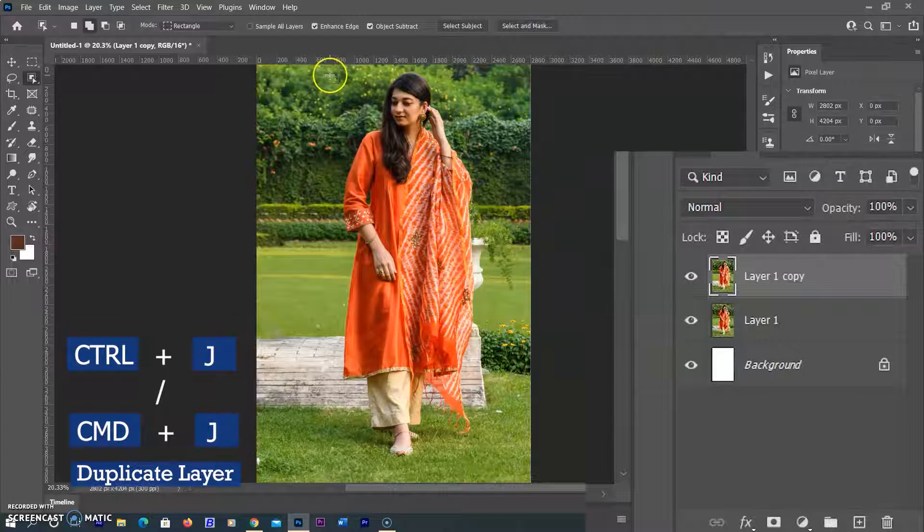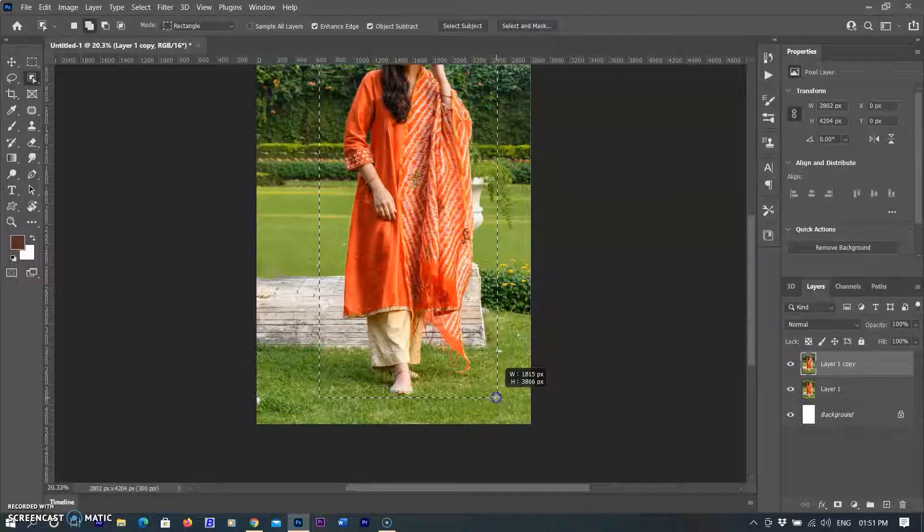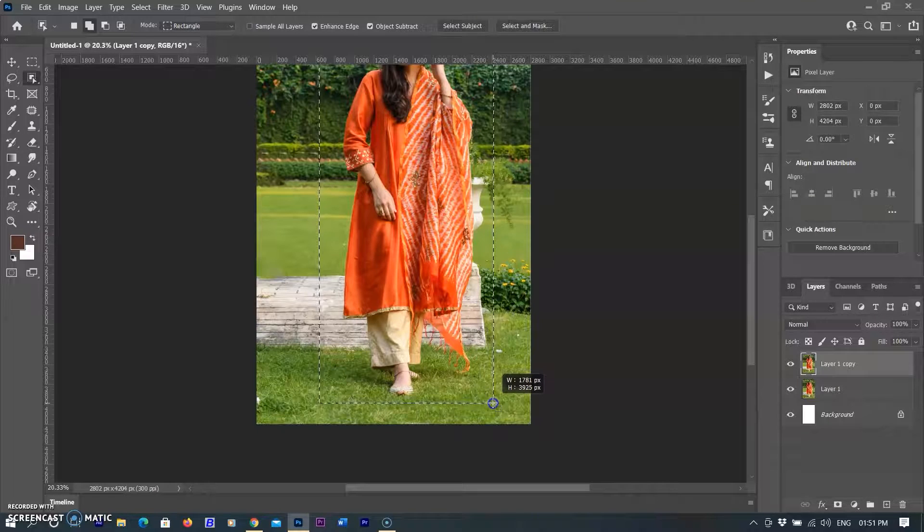First I need to create a depth map. A depth map is simply a grayscale — black and white — image that Photoshop uses with the Lens Blur filter to decide which parts of the image to blur and by how much. Any area in the depth map that is pure black remains 100% in focus, while areas that are pure white are completely blurred out.